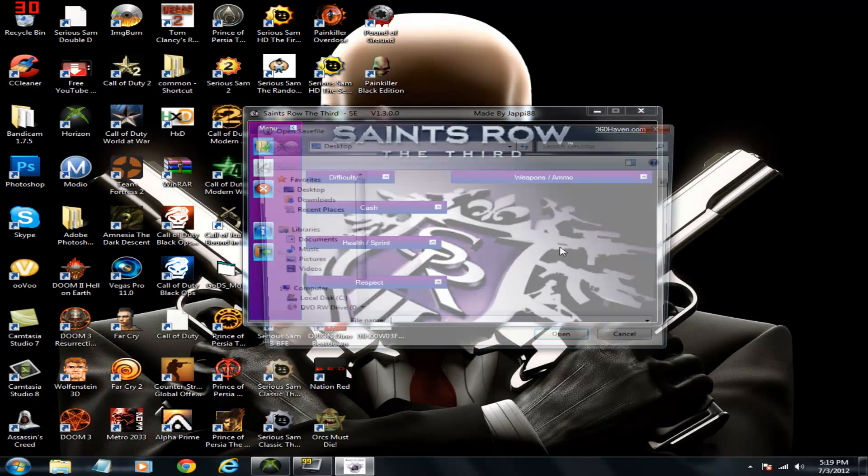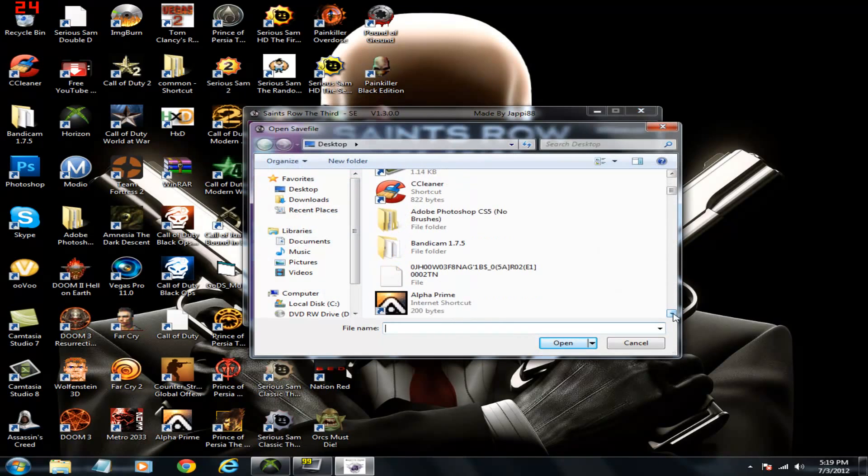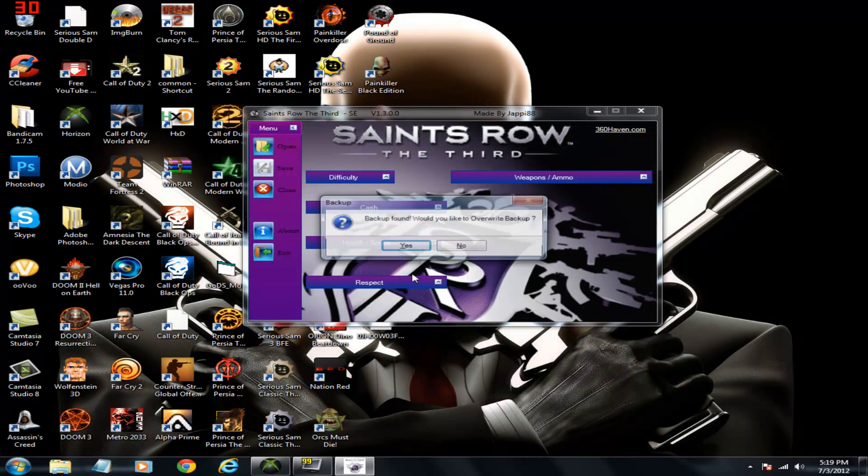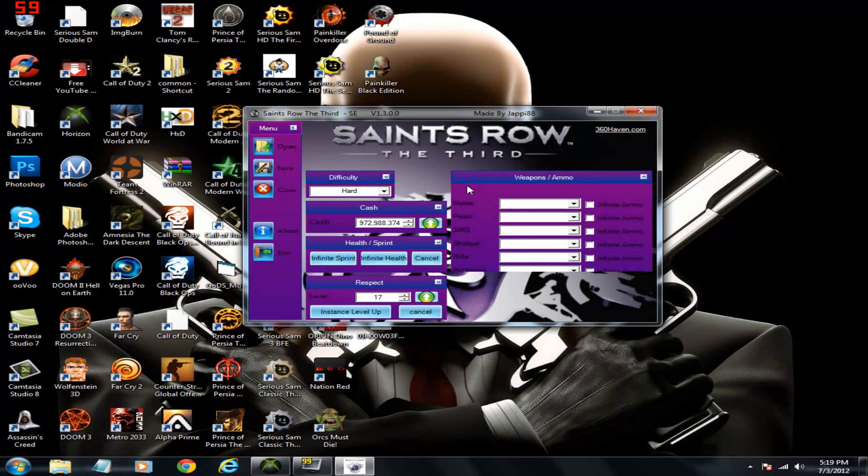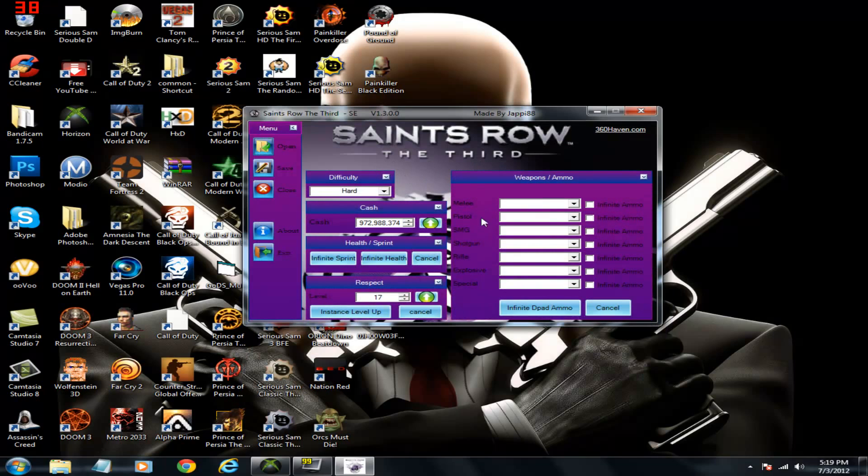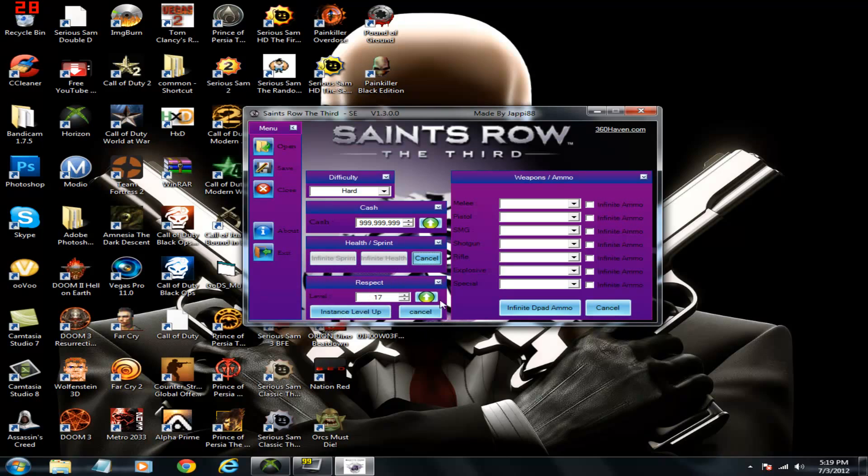Once you do that open it. Mine's right here. And these are all my stats right now. It doesn't actually give you this much money. Once you put it to the top it'll actually just give you 10 million. So make sure you note that. You can select if you want infinite sprint health all that. Good stuff right there.